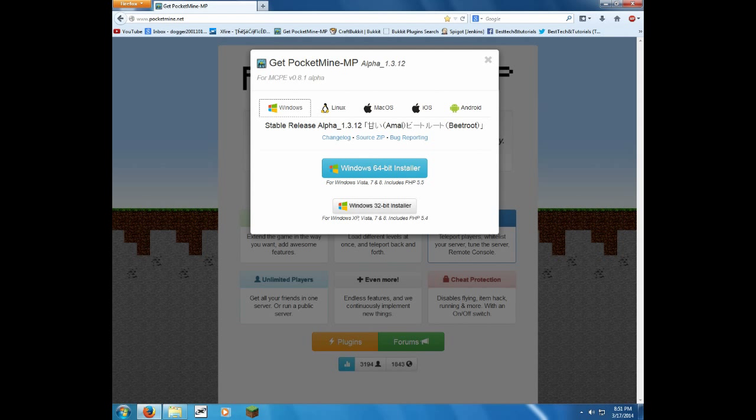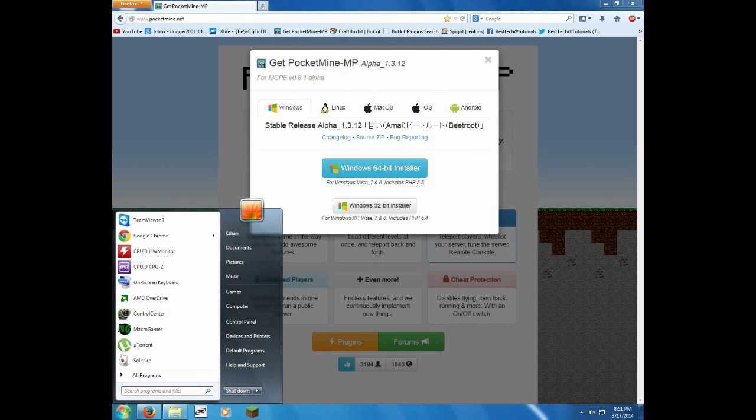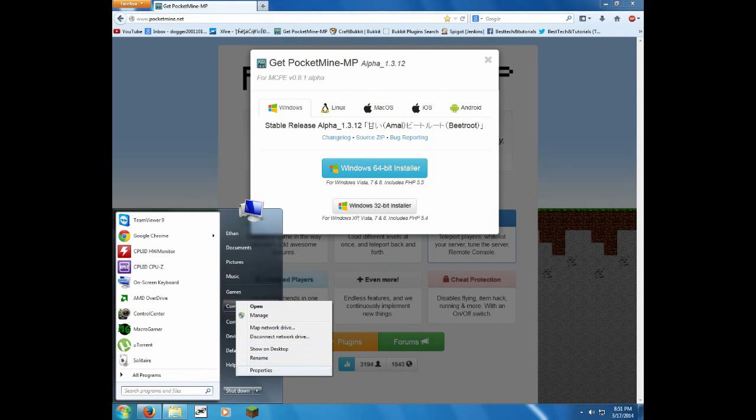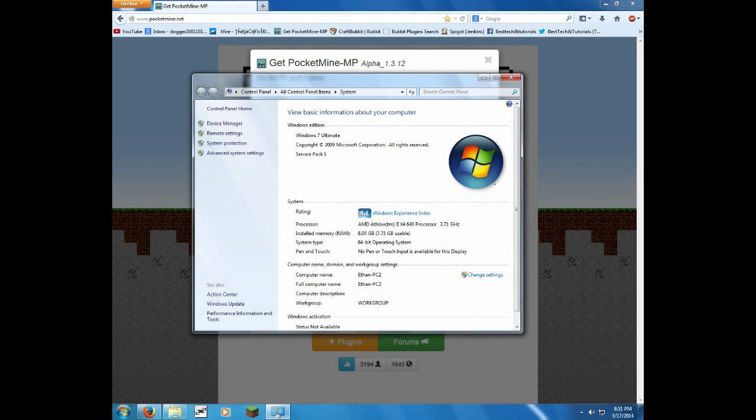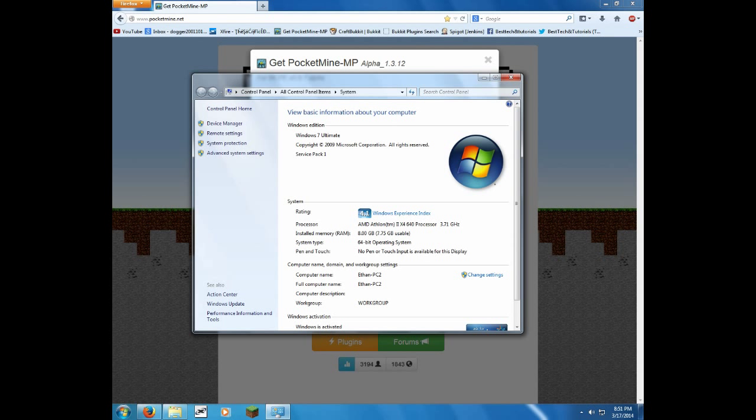So how you're going to check on that: go to your start menu down here, go to computer, right click, go to properties, and you'll see this here. You're going to look at that, you're going to say 64-bit operating system, and look how much RAM you have. I got 8 gigs of RAM, because that is going to be coming in handy later on in the video.